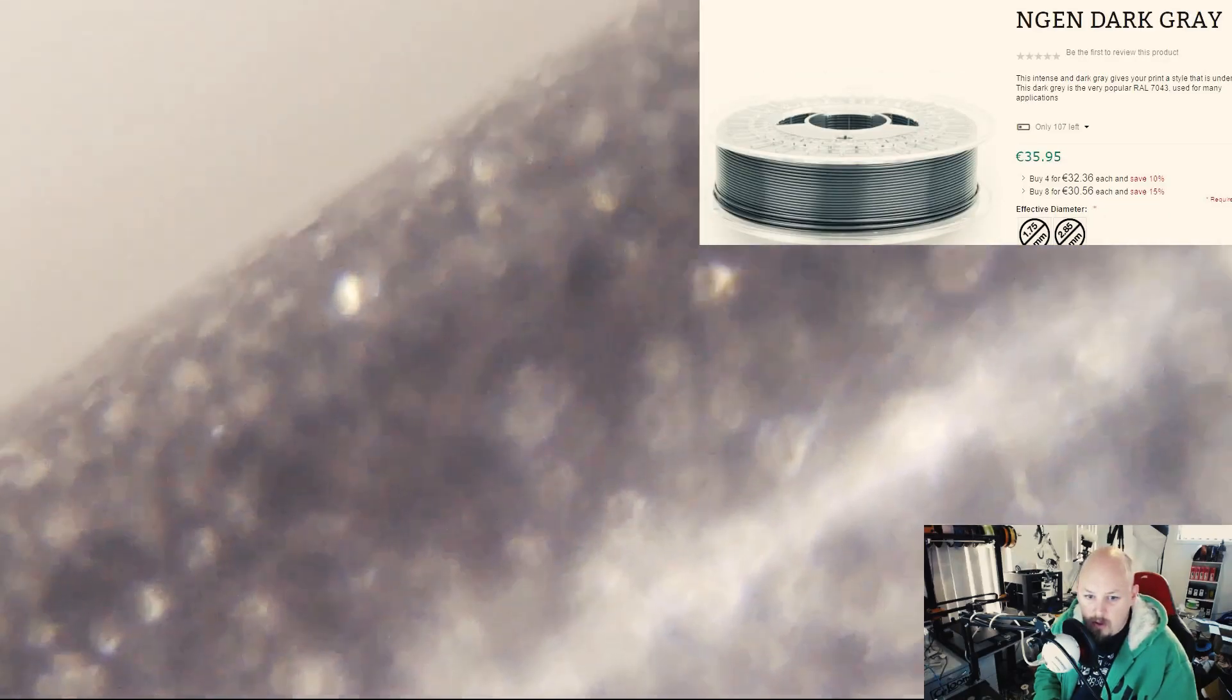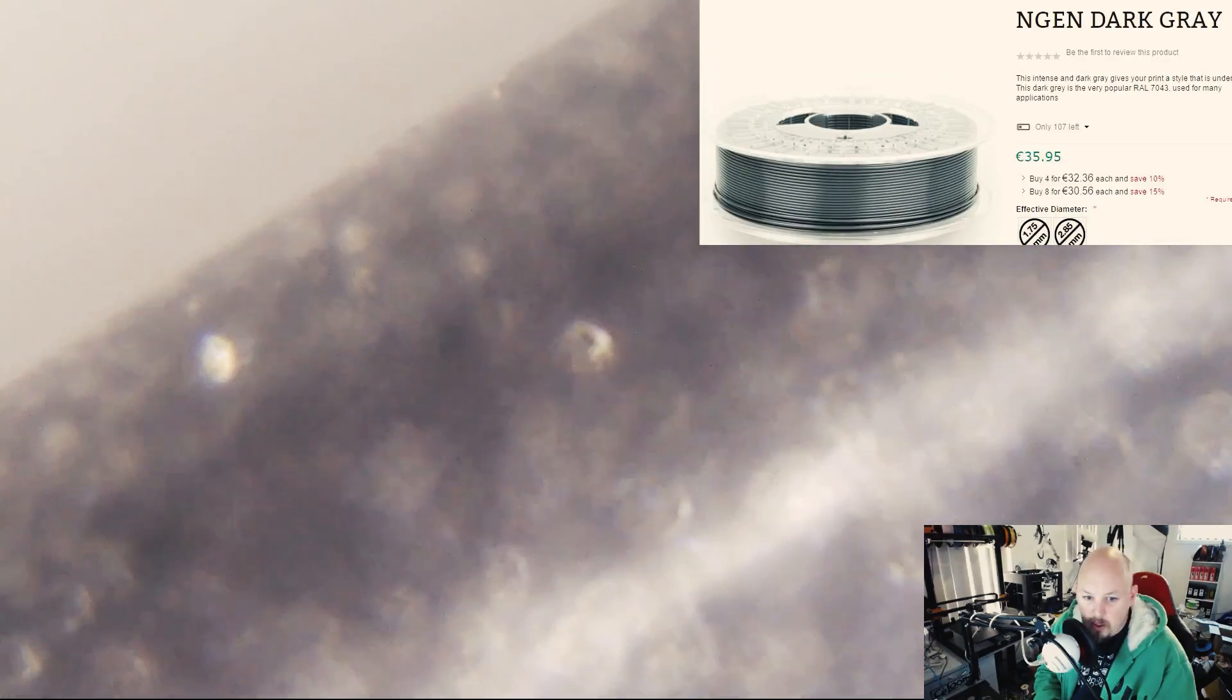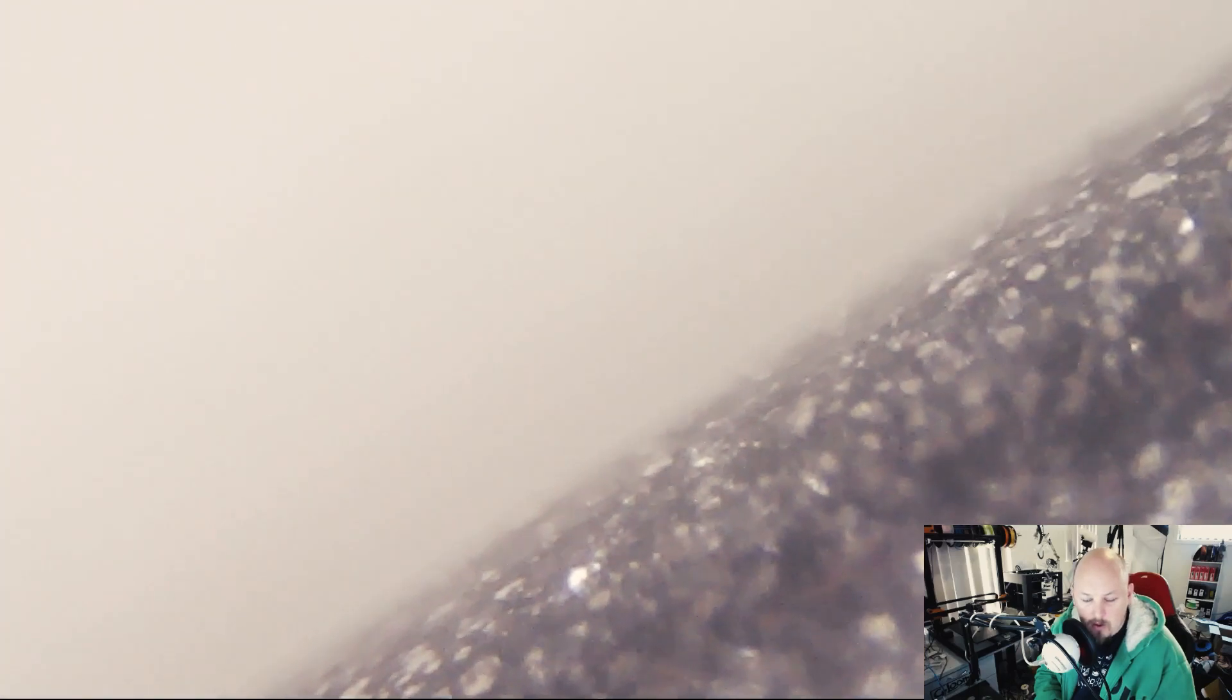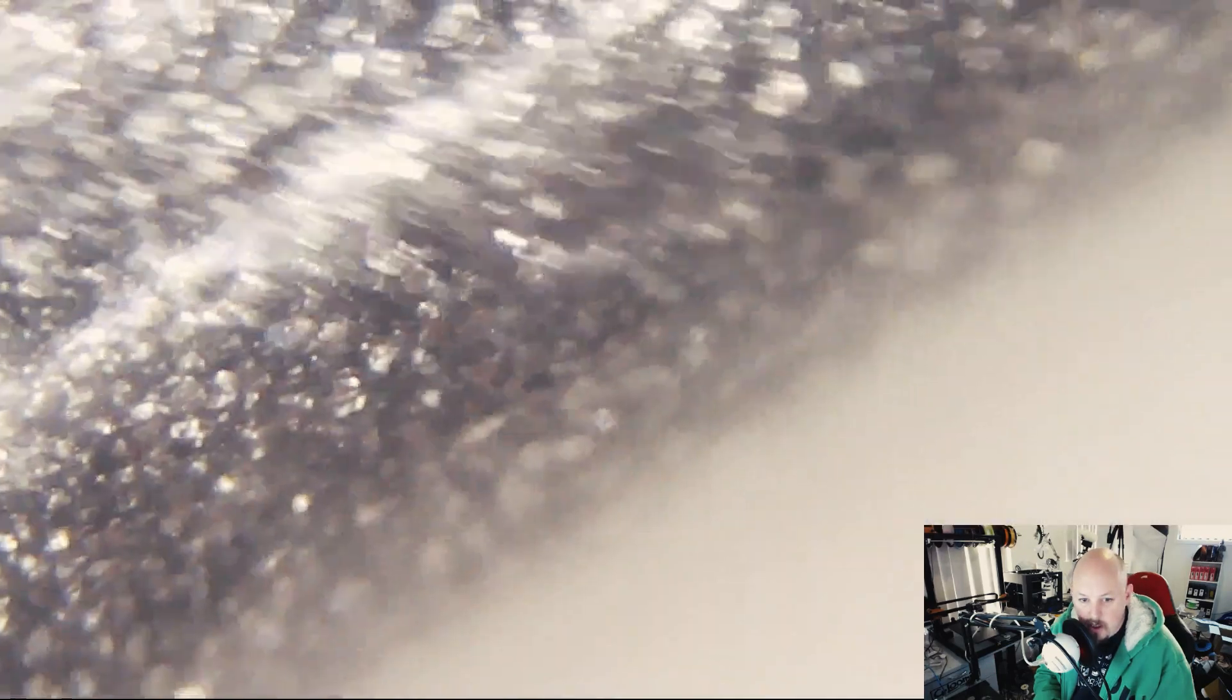We'll move on to the next filament, which will be NGen. This was in my MakerBox sample filaments. It's called N-G-E-N, so engine. There's a lot of pigment in that, looks to be PLA based, but never can tell.